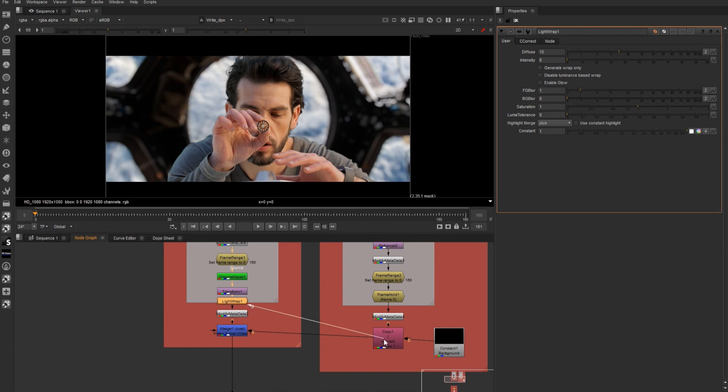And I'll plug the background into the background plate. And I'm just going to add a little bit of it. I just want it to be subtle, just like that.